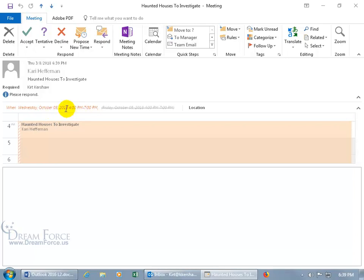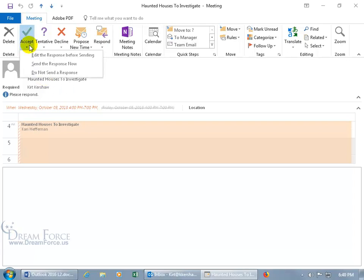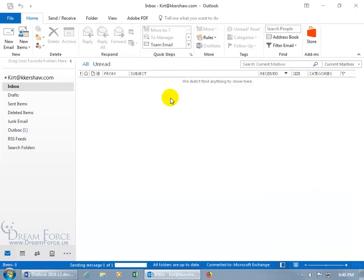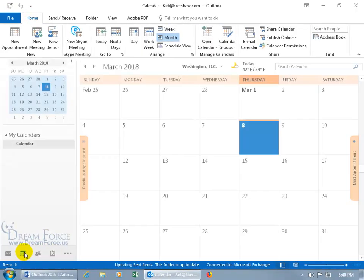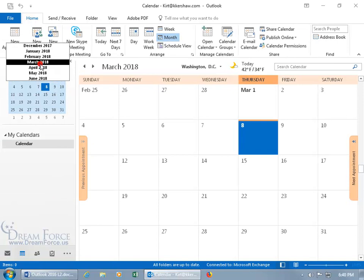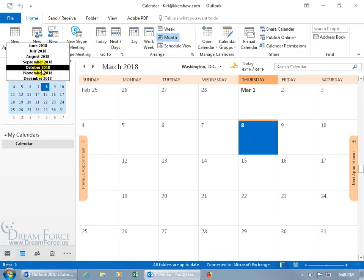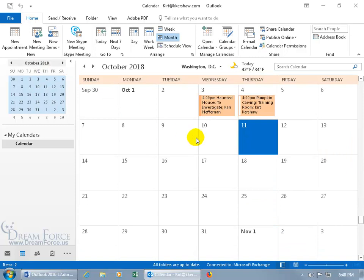And if you are, you need to accept it because it doesn't automatically accept it for you, even though you're the one that proposed it, because again, she can make changes to it. So that looks good. Go ahead and click on the drop down arrow and say send the response now, and then go back to the calendar to verify. Click on March 2018, roll past it to October 2018.